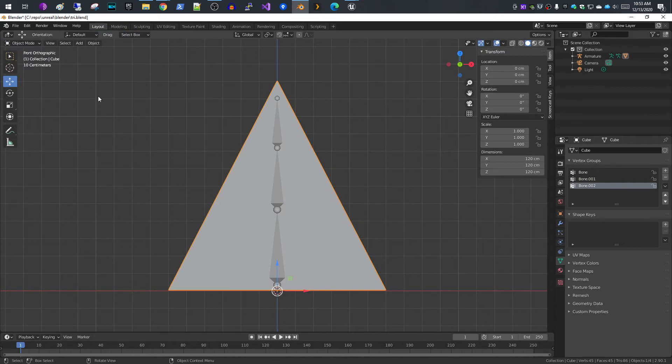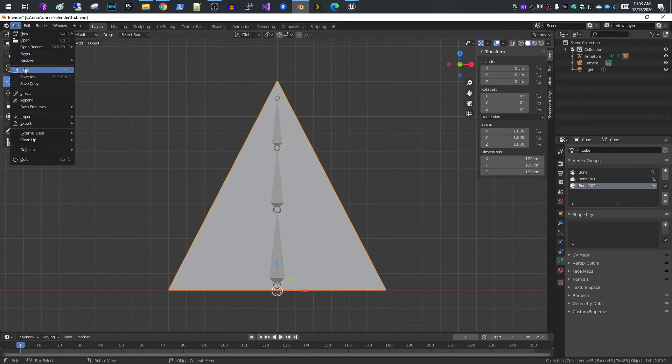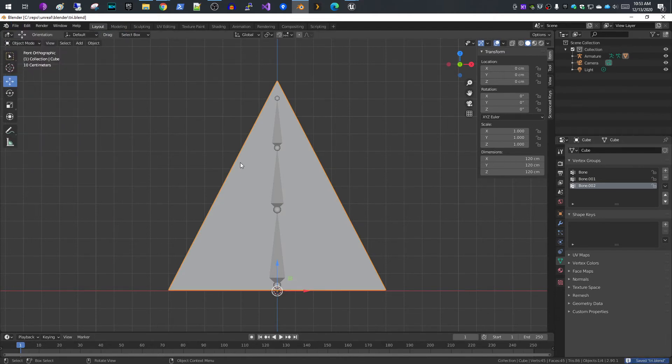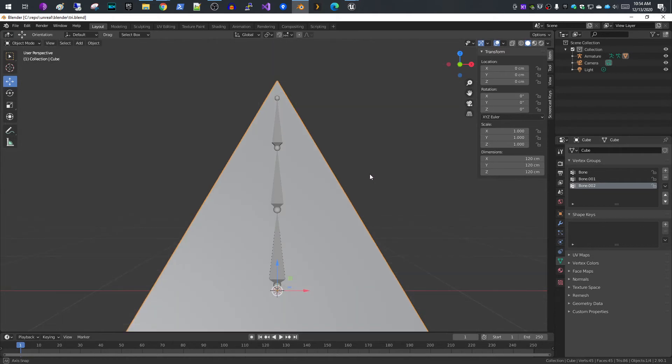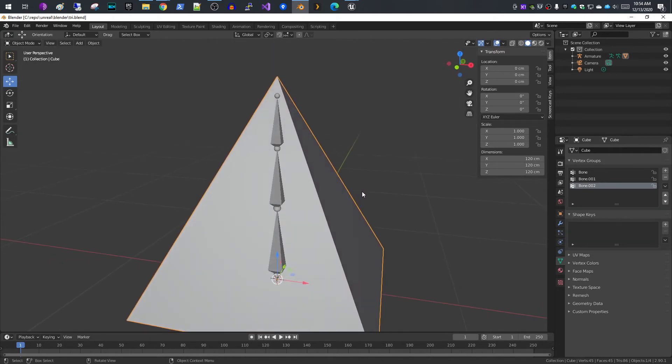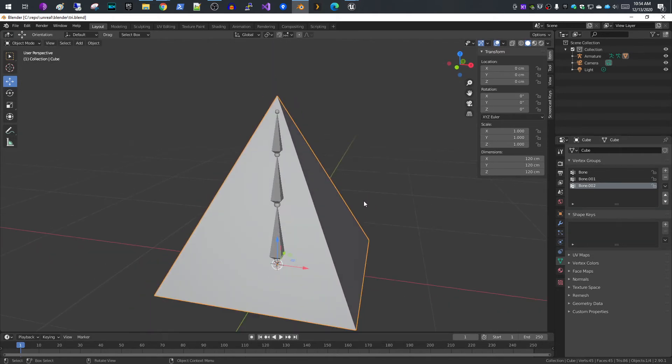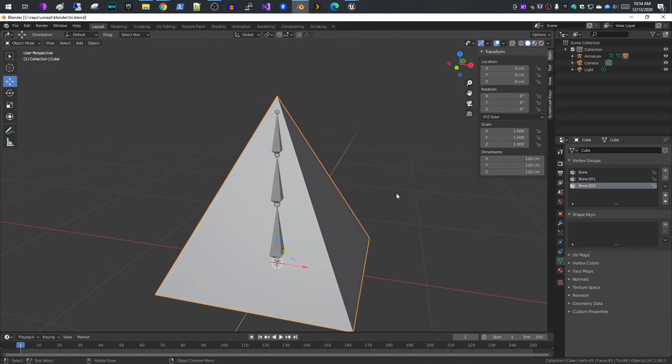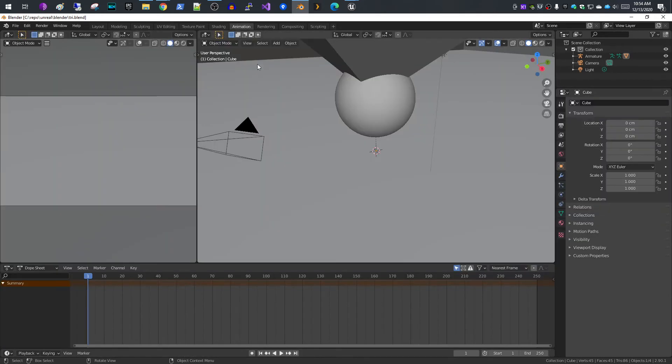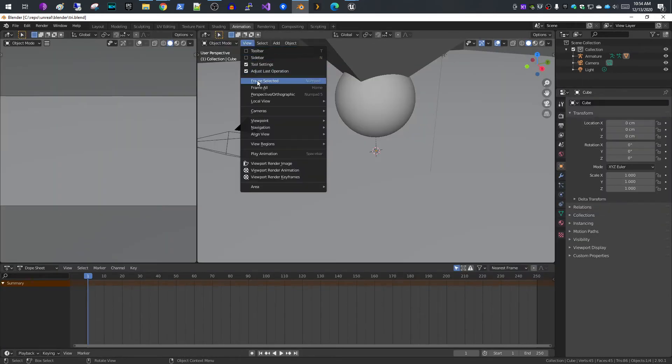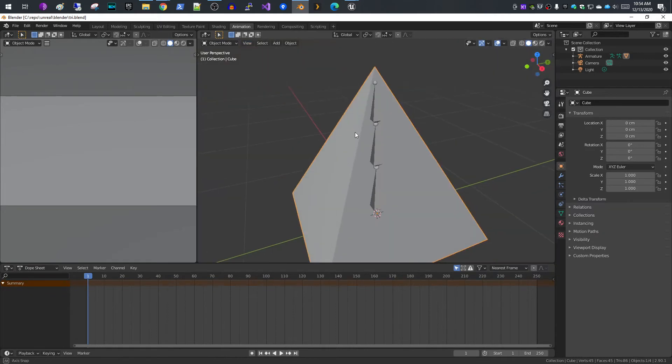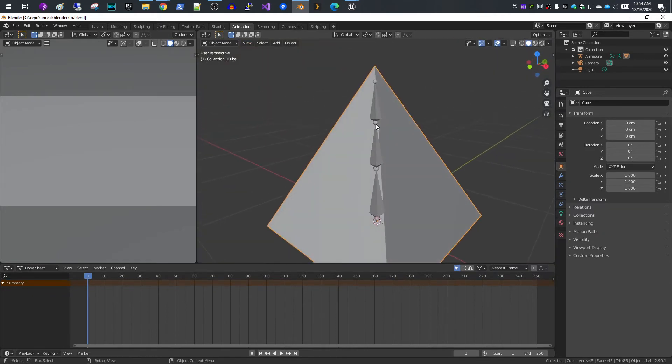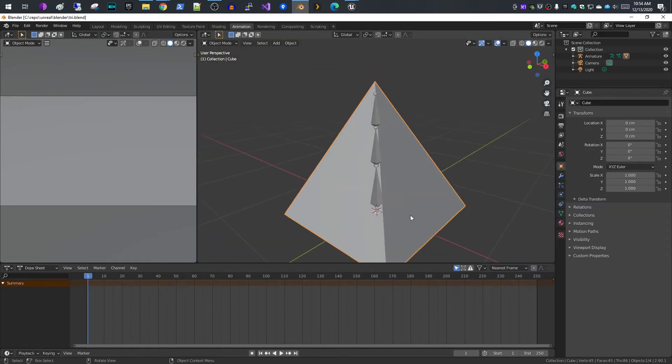If you select your mesh and go to object, weight paint mode, you'll see that it has weighted the different bones to the armature. Now we have our mesh attached to the armature, it's weight painted. So when we move the bones, it will actually move the mesh. We're going to go to the animation tab. I'll do a frame all so we can see our pyramid.